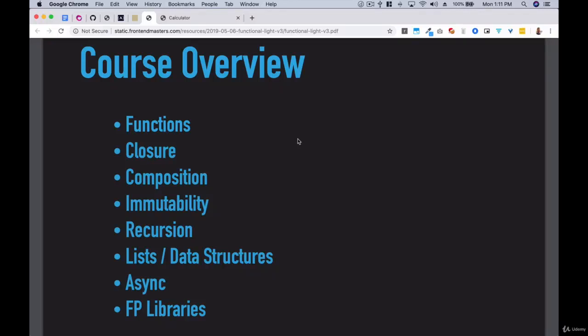Hey, welcome to the first class of Functional Programming for JavaScript Developers. Here's a quick overview of what we're going to be covering. One of the things I want you to get from this class is that functional programming, as we'll understand shortly, is something you've probably already been doing without even noticing.